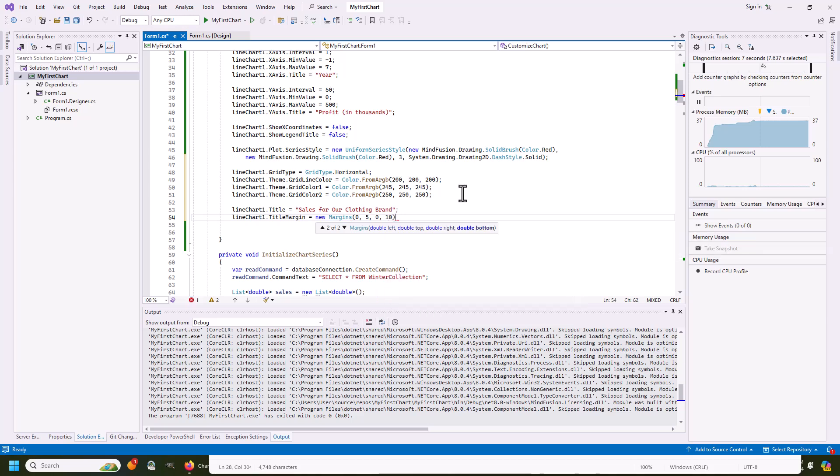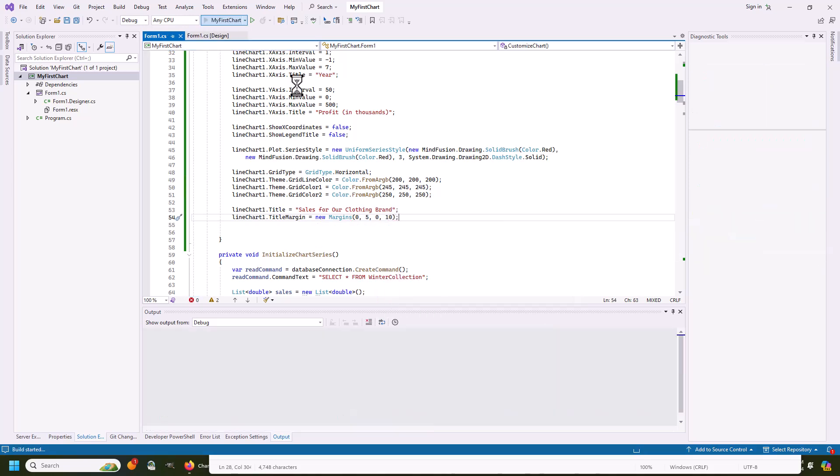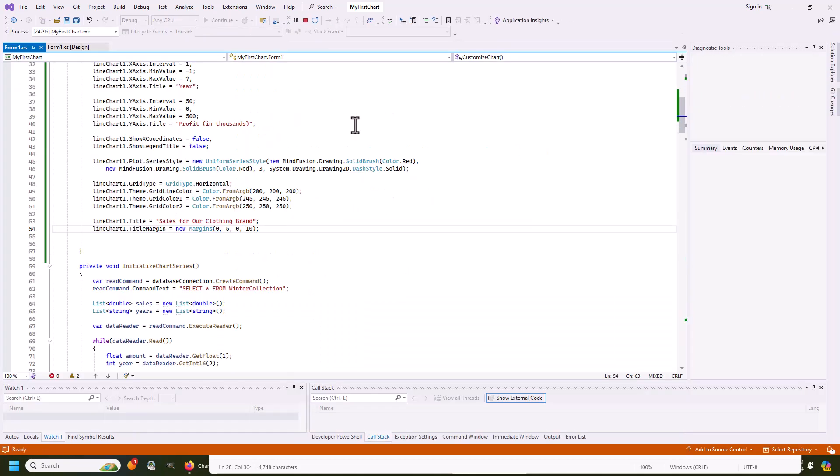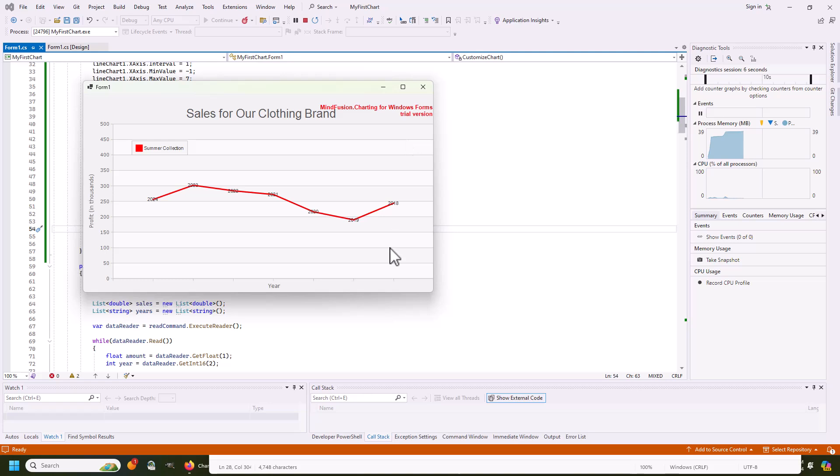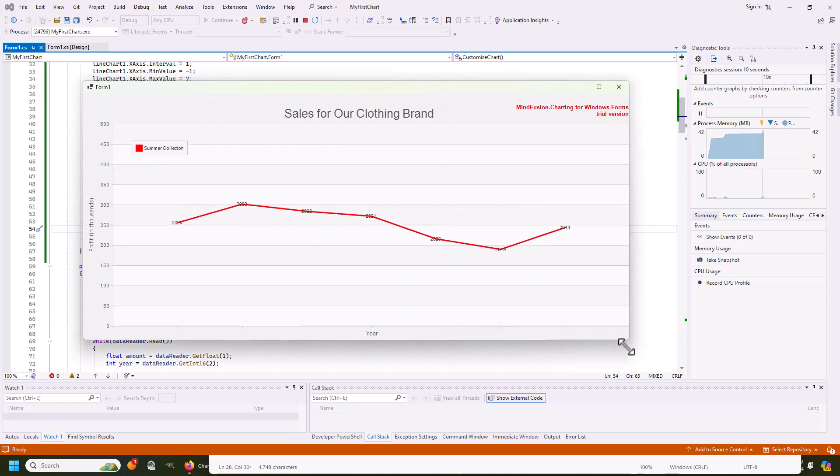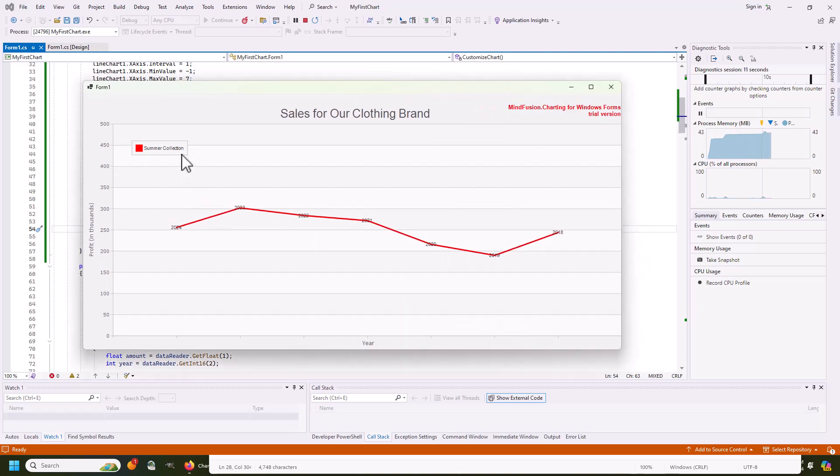With that, our chart is finished. We just demonstrated the basic steps you need to take in order to build a classic line chart using data from an SQLite database. Thank you for watching, and thank you for your interest in MindFusion Developer Tools.